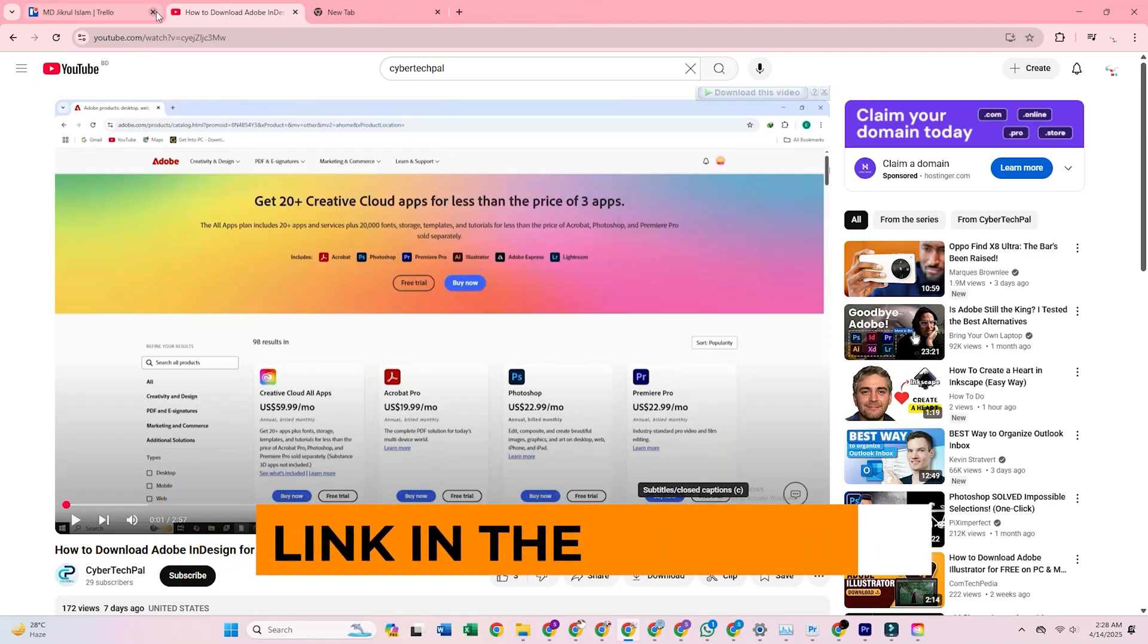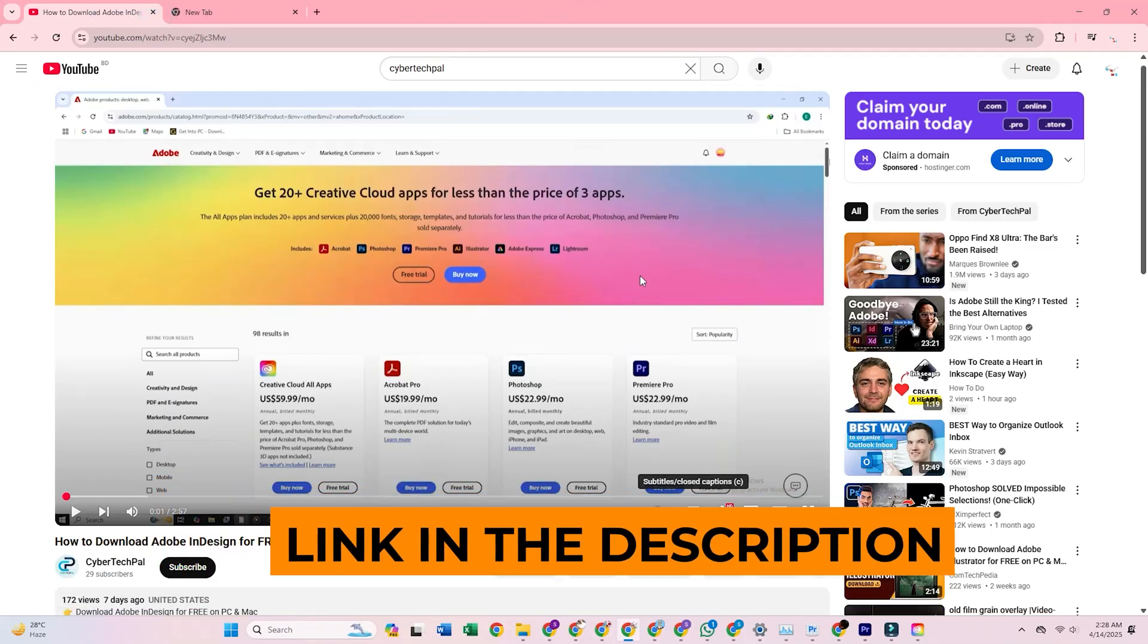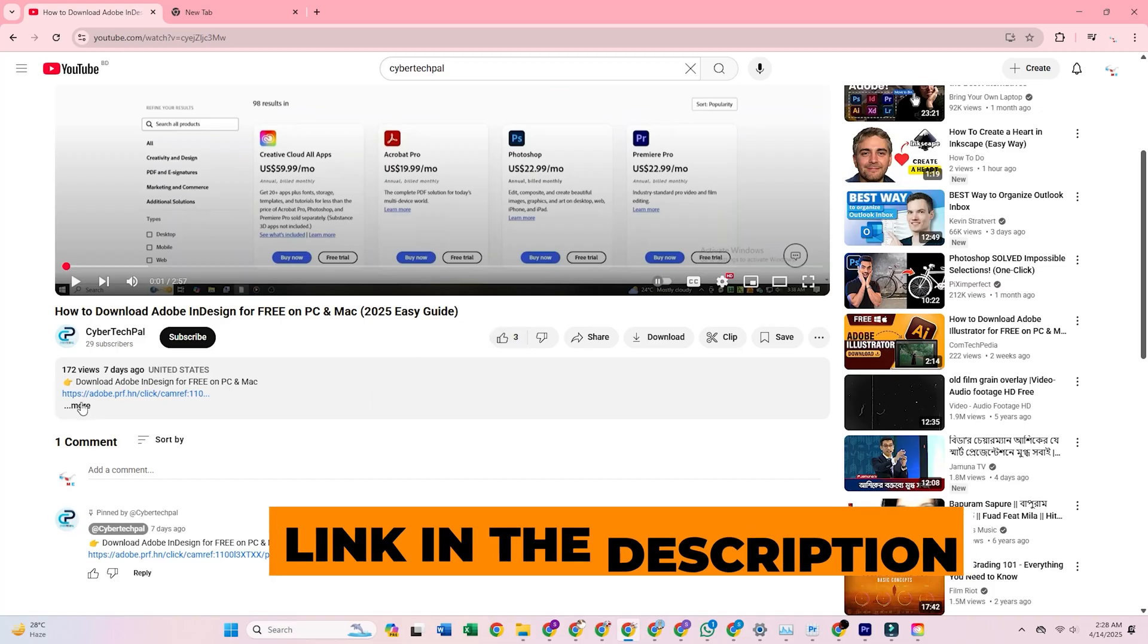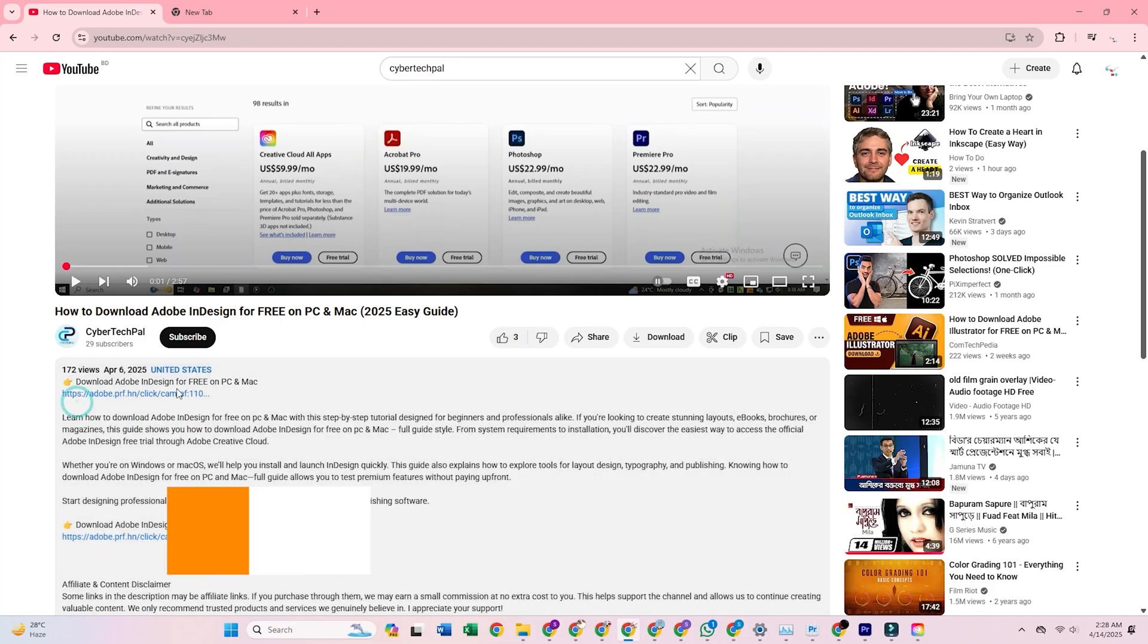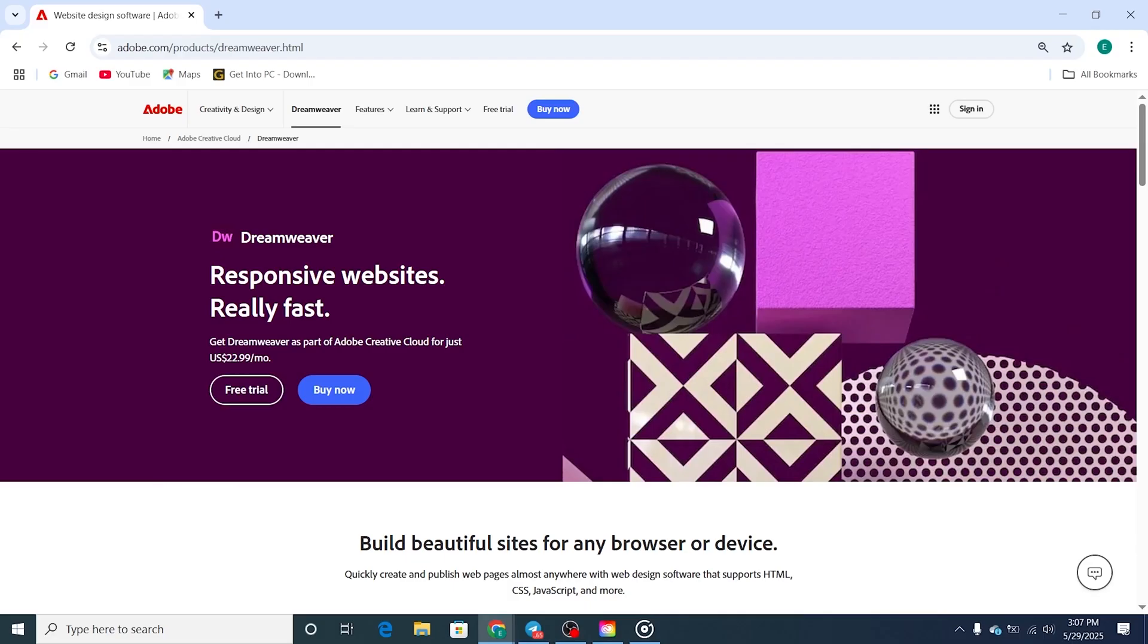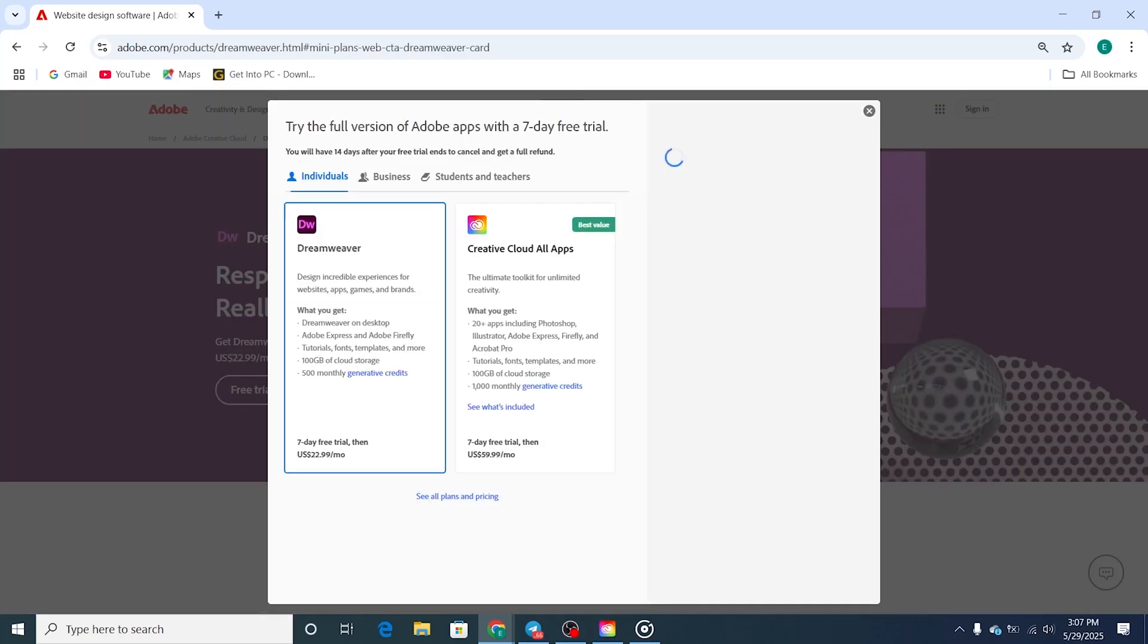First, click the link in the video description. It will take you straight to Adobe's official business trial page for Dreamweaver. Once there, hit Start Free Trial.